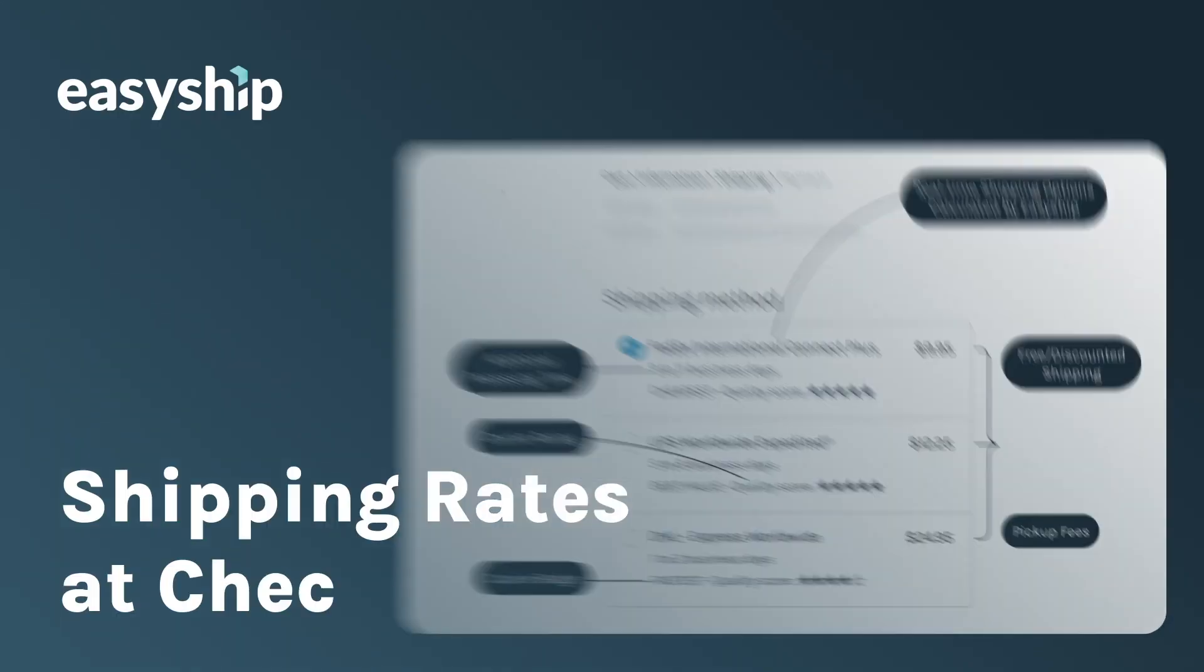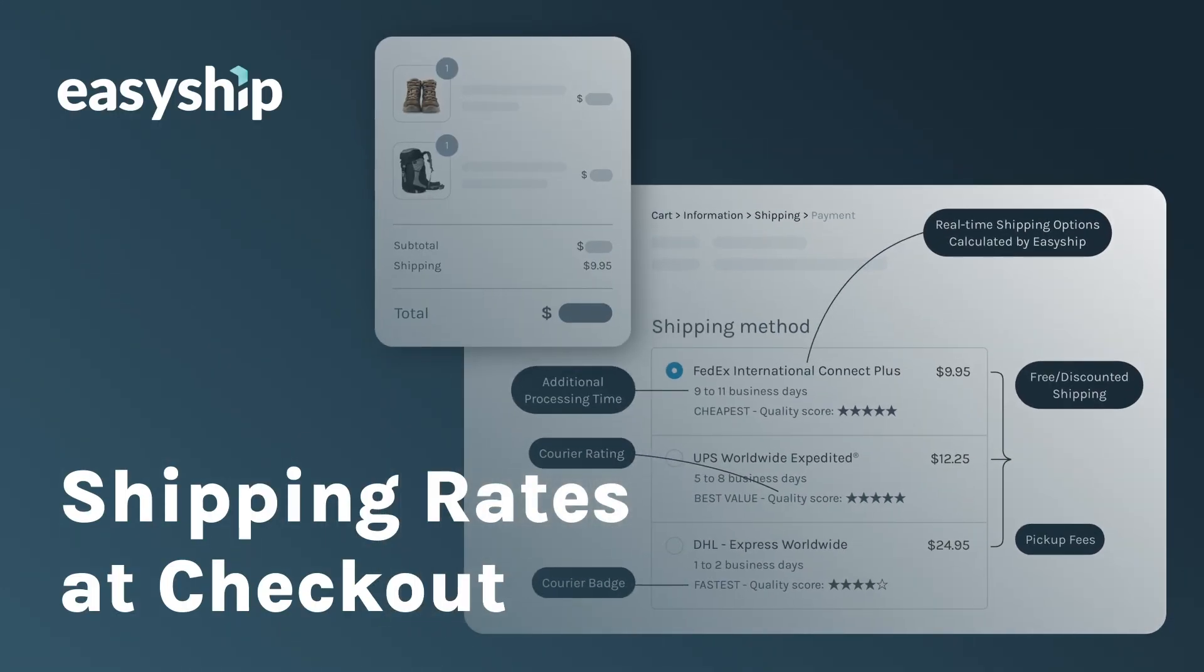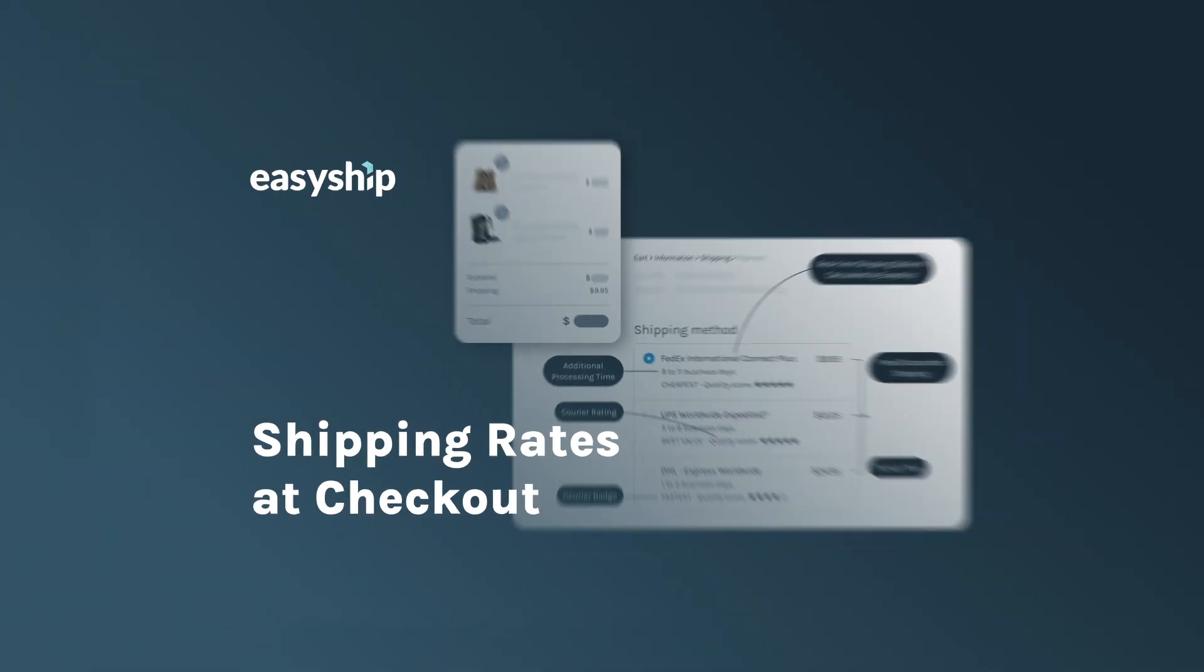This is Jules, and today I'm going to show you how to increase the sales of your online store with EasyShip's Rates at Checkout feature.